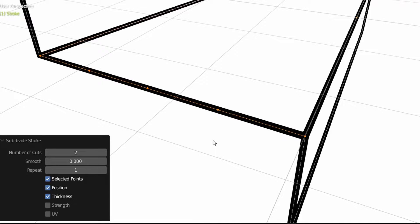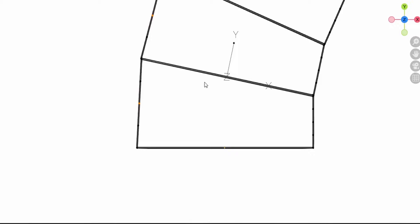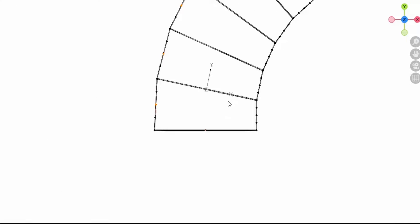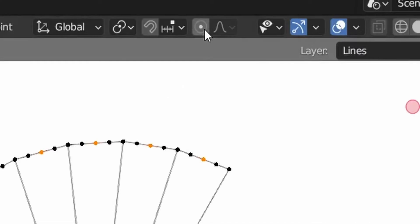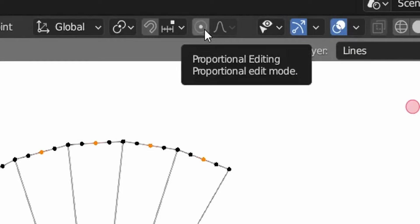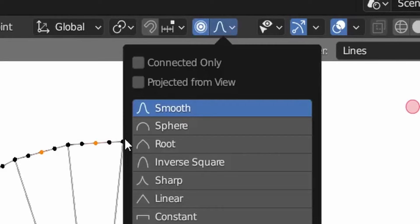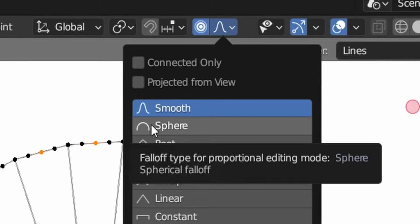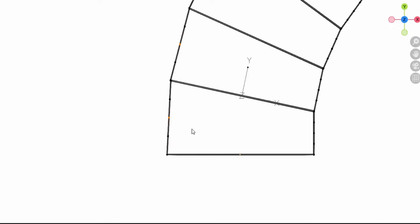I'll hit 7 on the keyboard to see my stairs from above. Now we select this guy. Proportional editing - we need to change the mode here because we want a perfect arc. We'll use the sphere mode. Select this point. Let's zoom out.